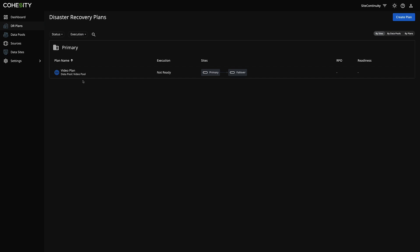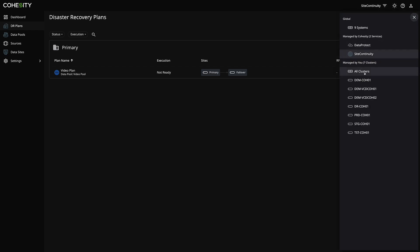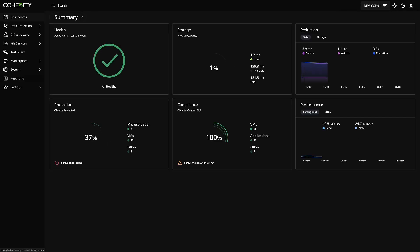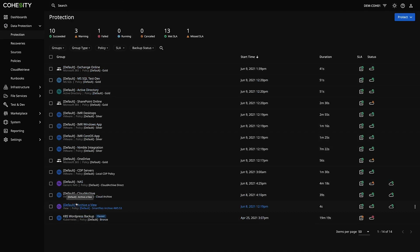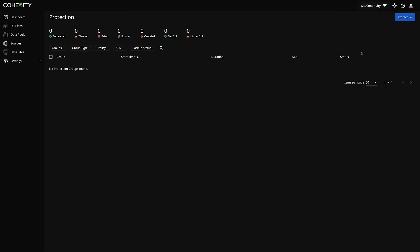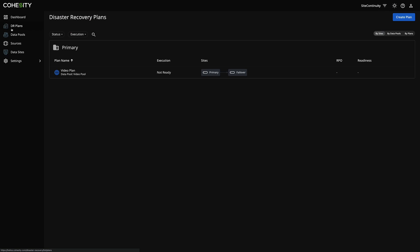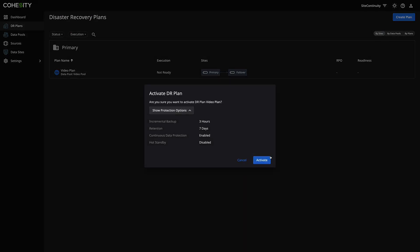This shows up and you'll see it now in the disaster recovery plans. You haven't created anything yet because it's just sitting and not ready. So the first thing I'm going to do is show you the cluster itself and the data protection jobs — you'll see there are about 14 job names and we're going to see a new job get created. So I'm going to jump back over to Site Continuity, go to my DR plans, and go ahead and activate this. It will show me my protection options, which I'm not going to change, and I'm going to hit Activate.